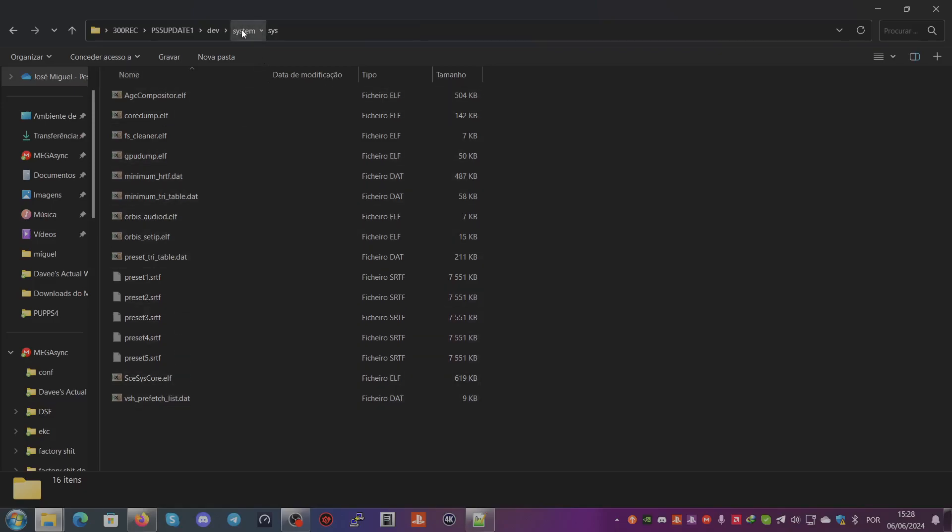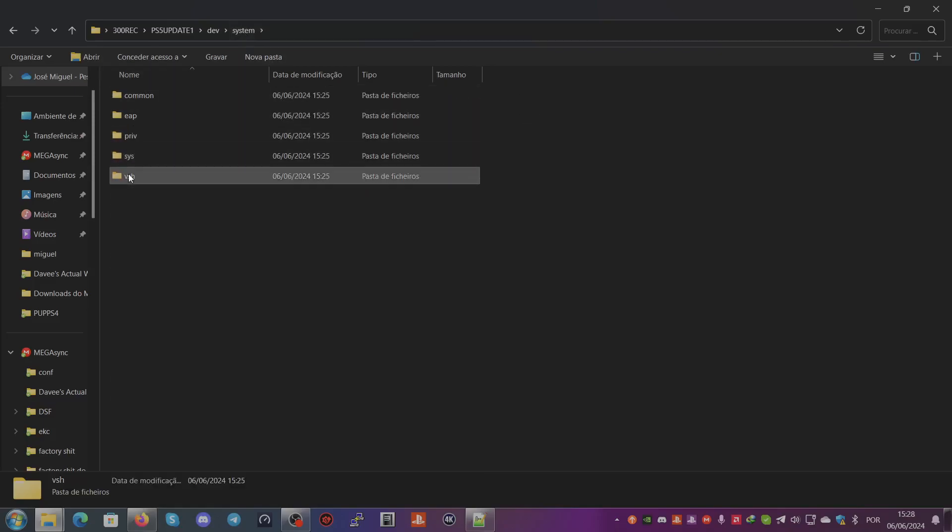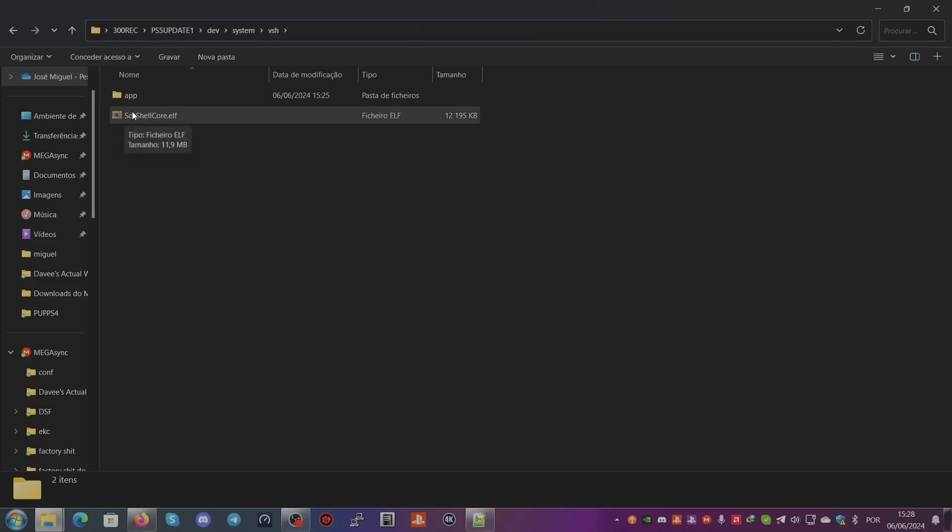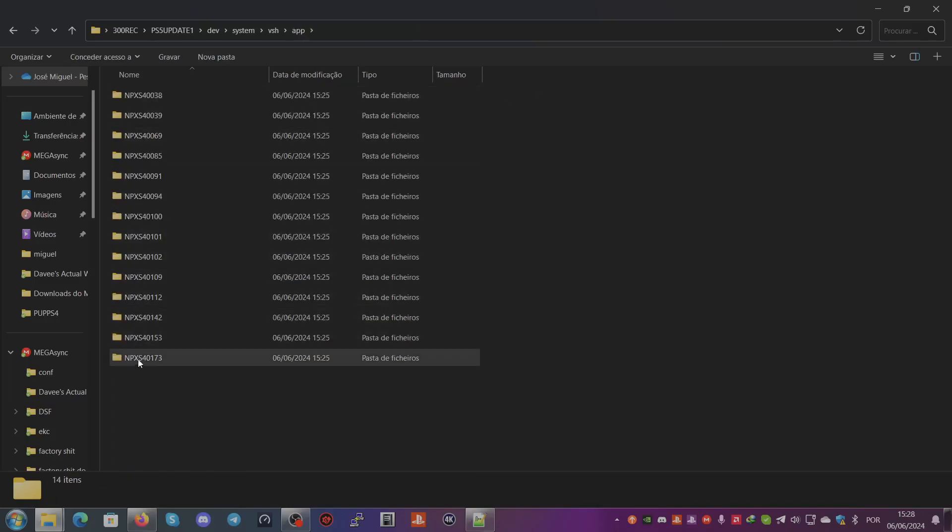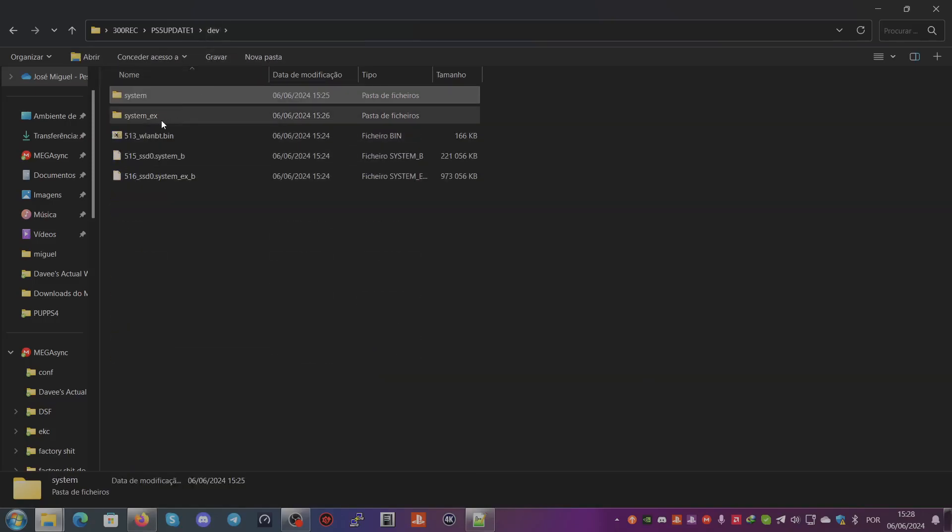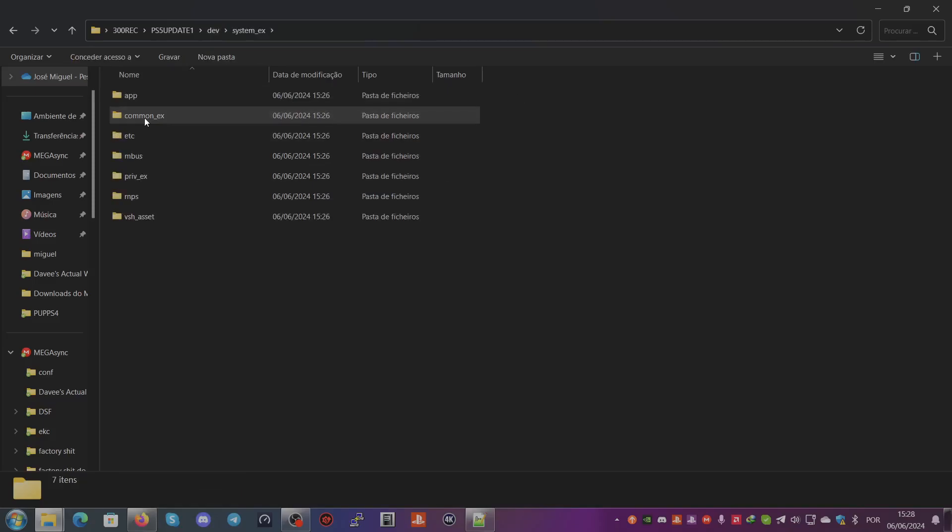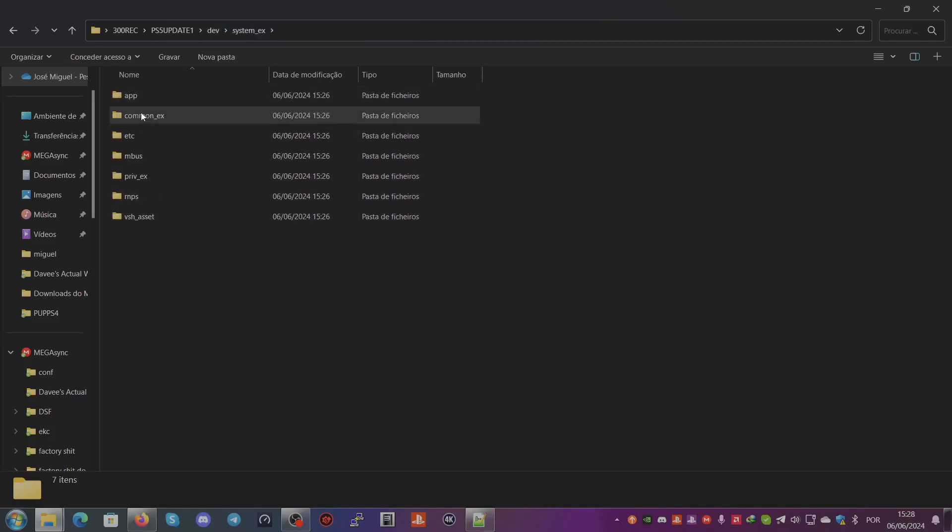For system_ex, same stuff, but most of these are for applications on the vsh and for libraries that are used on the vsh.